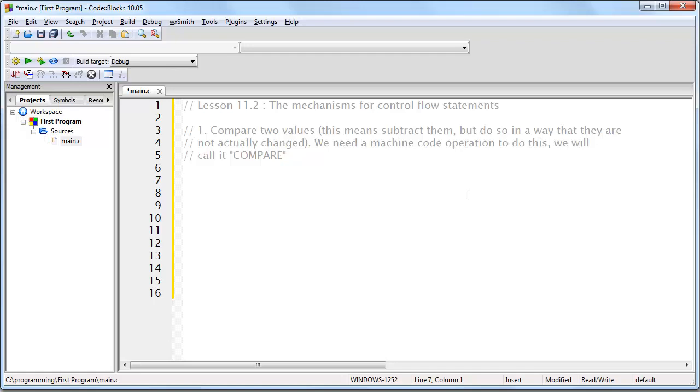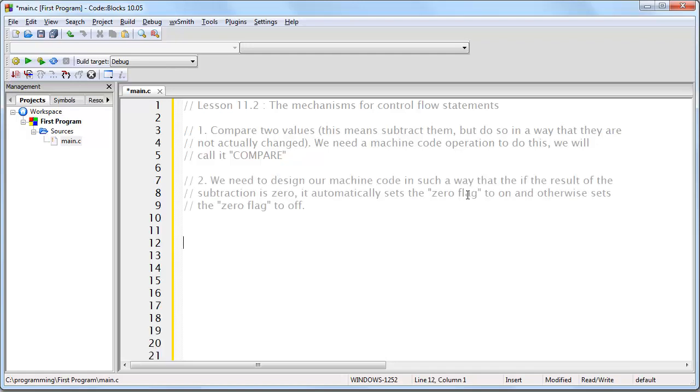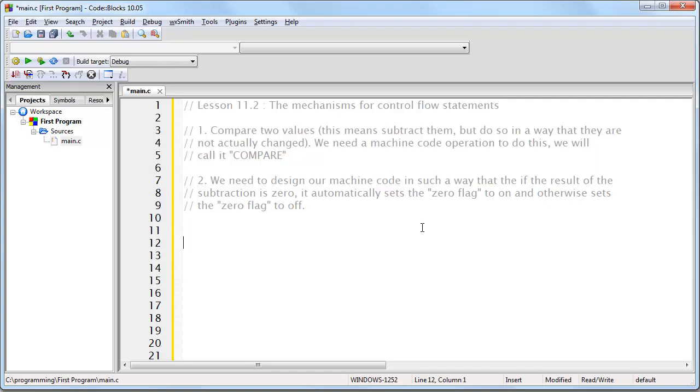Next, we need to design our machine code instruction in such a way that if the result of the comparison or subtraction is 0, it automatically sets our 0 flag to 1 or ON, and otherwise sets the 0 flag to 0 or OFF. Keep in mind, the whole purpose of the 0 flag is to keep track of whether or not the two values are equal.